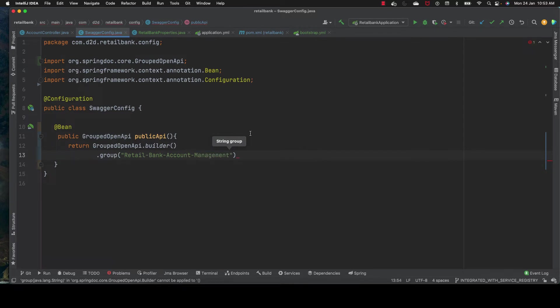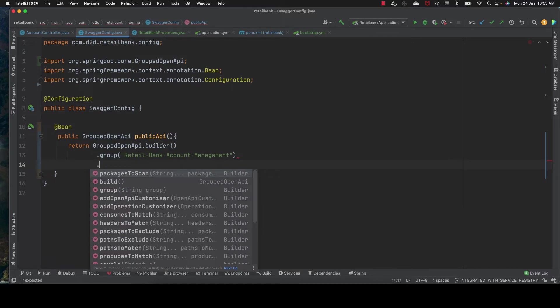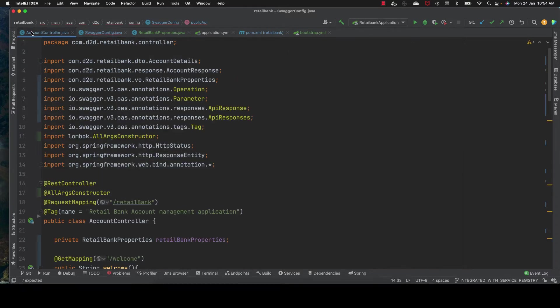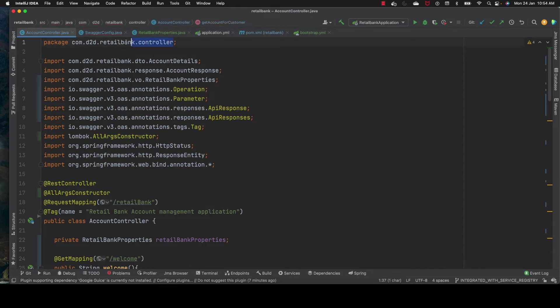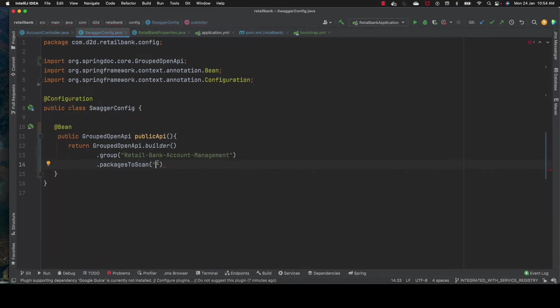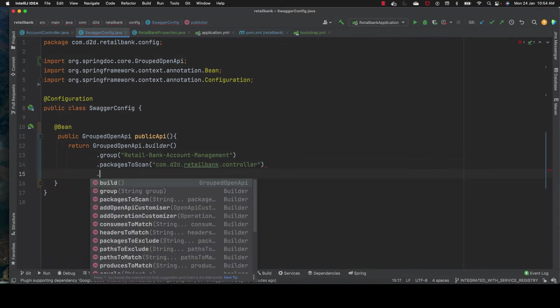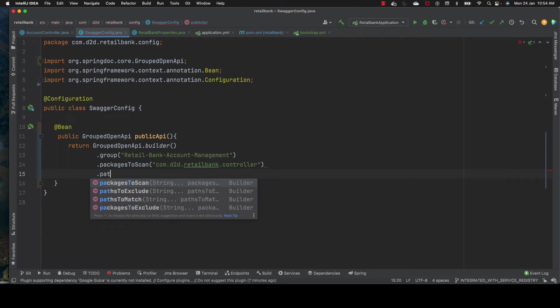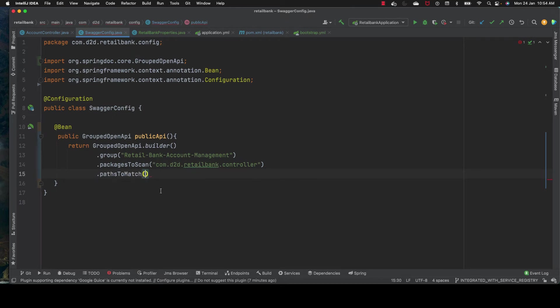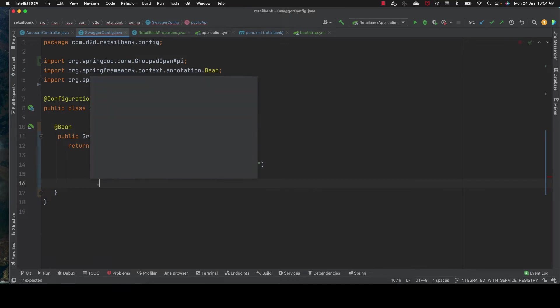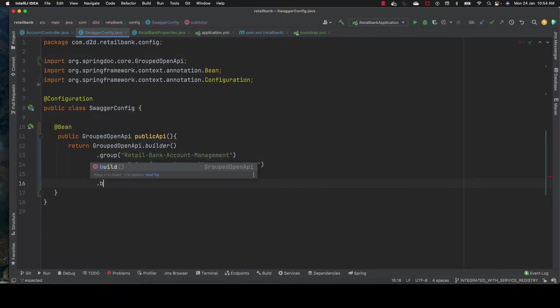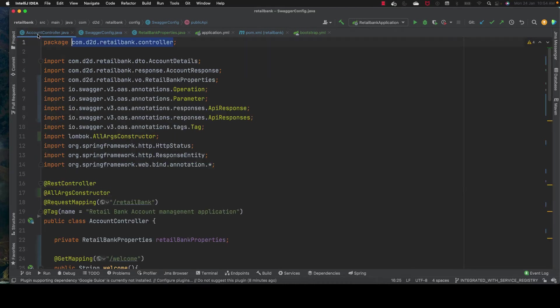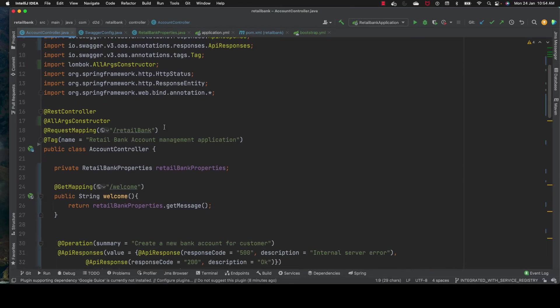We give a group name - retail bank account management - to group our API documentation based on logical functions. Here I'm giving the package it needs to scan and which path it needs to match. I'm giving star-star so any endpoint within this package will be included.